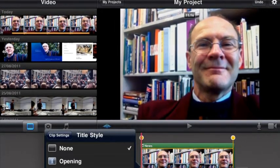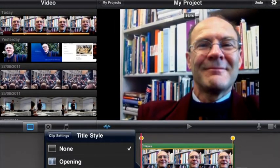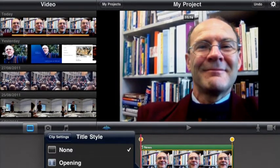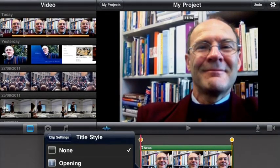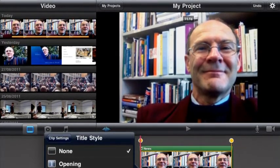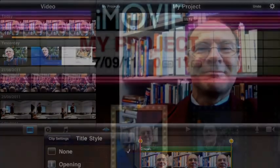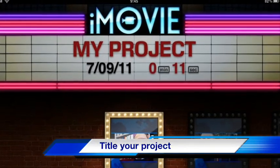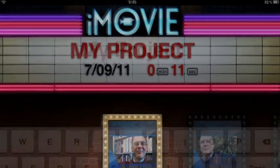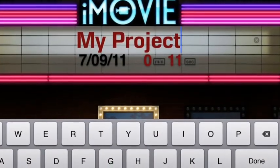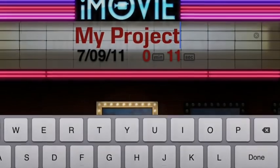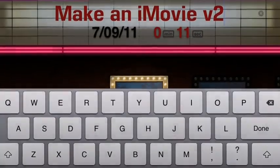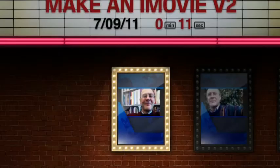Now choose My Projects and it's time to rename your project. Select the project name and then type in a new project name. Make an iMovie version 2 and you'll see the new movie shown in your iMovie home screen.